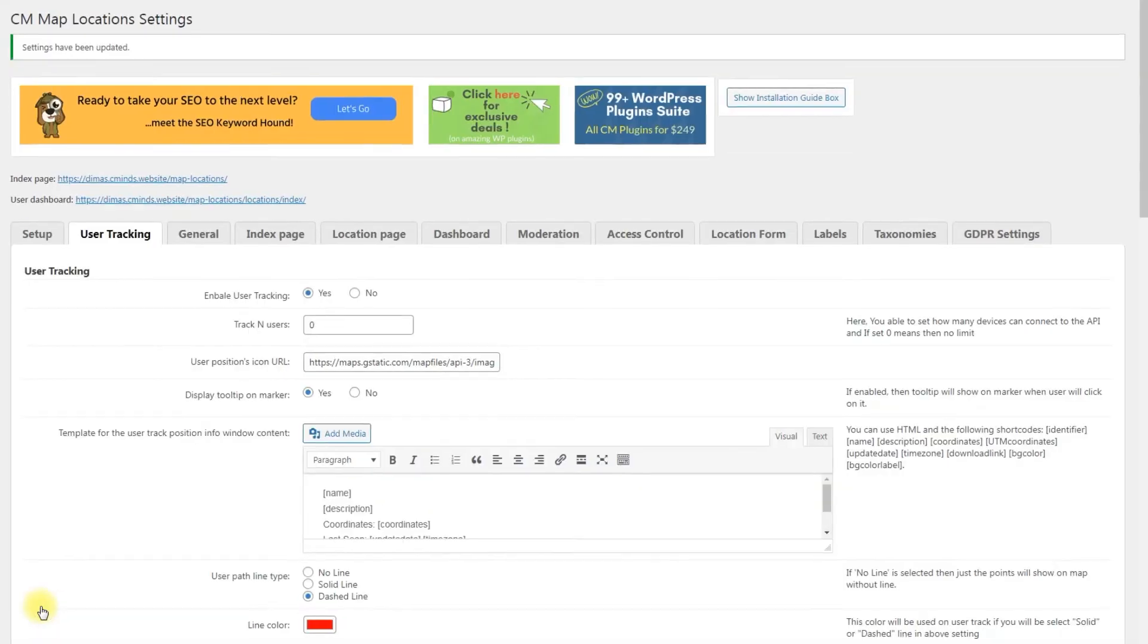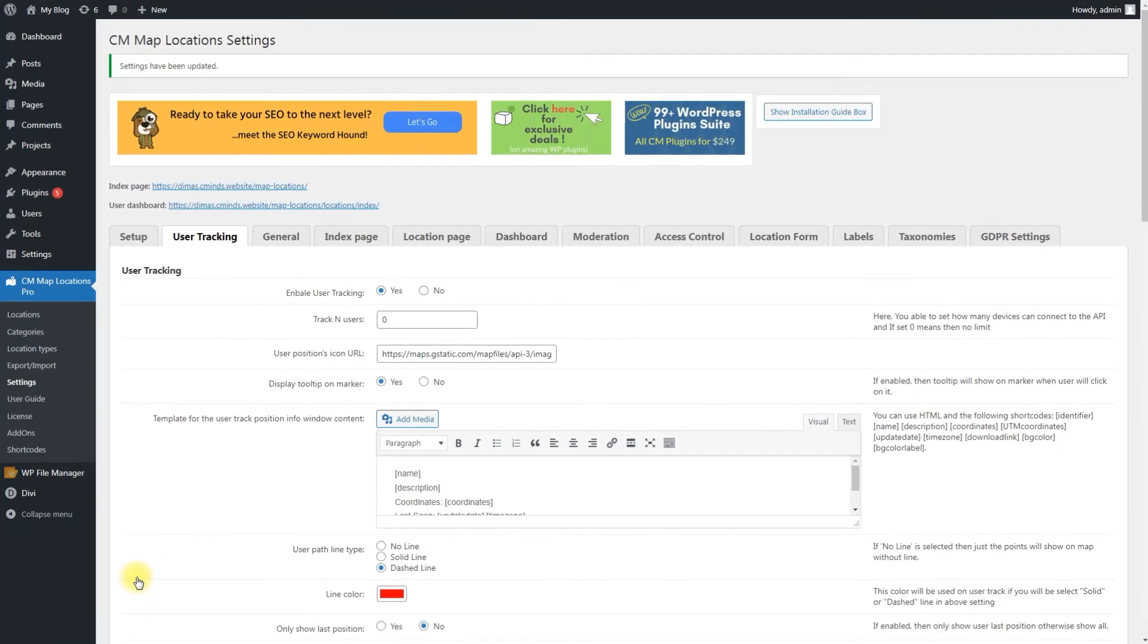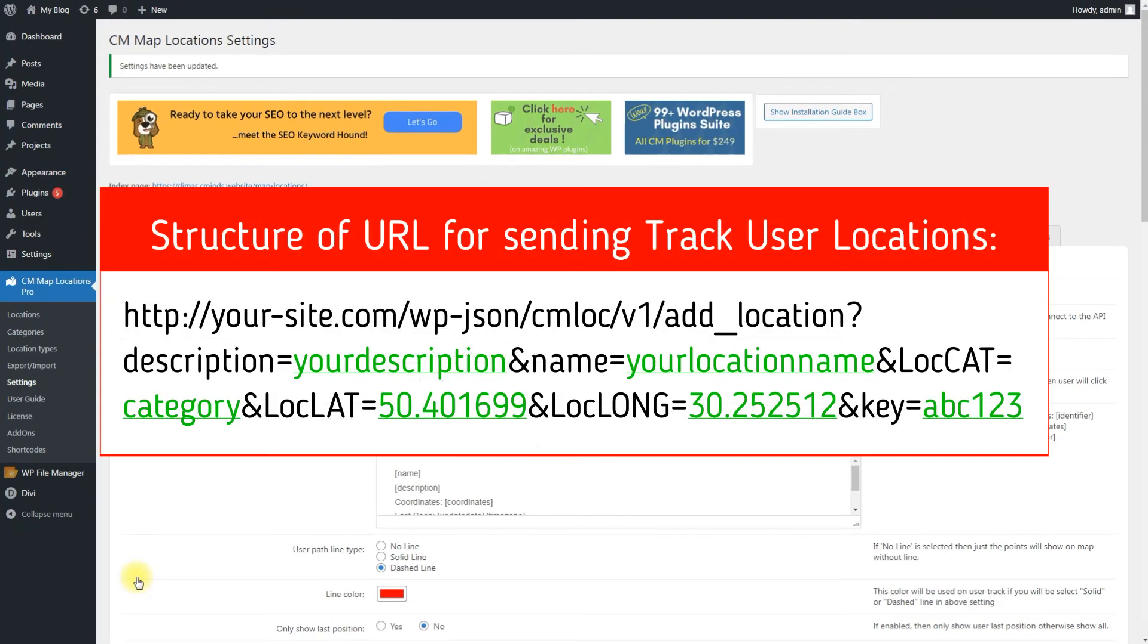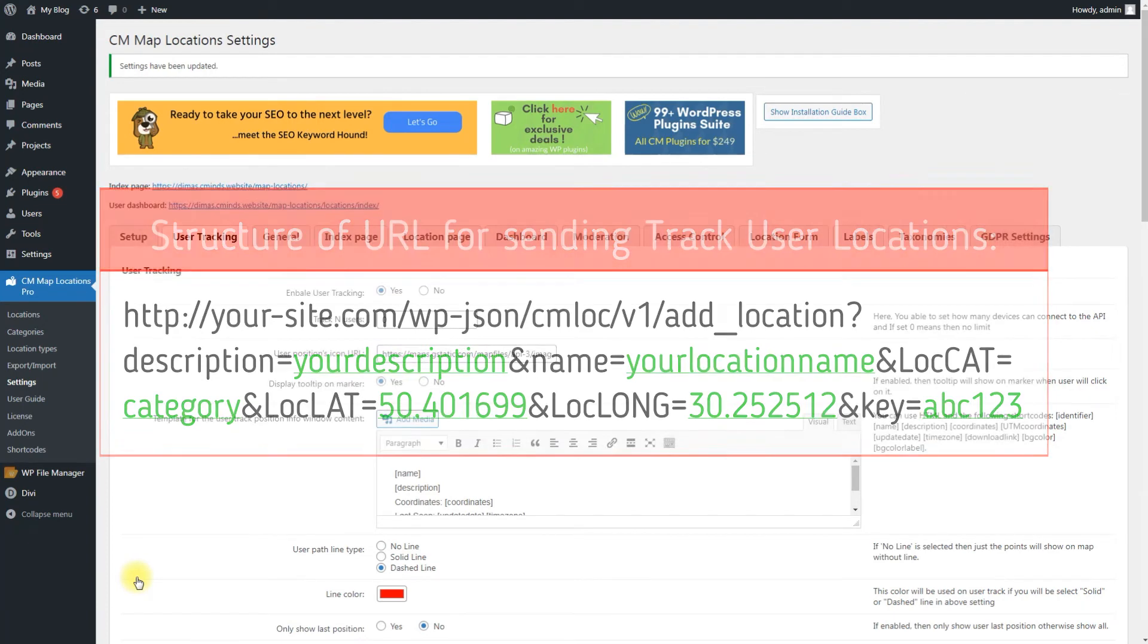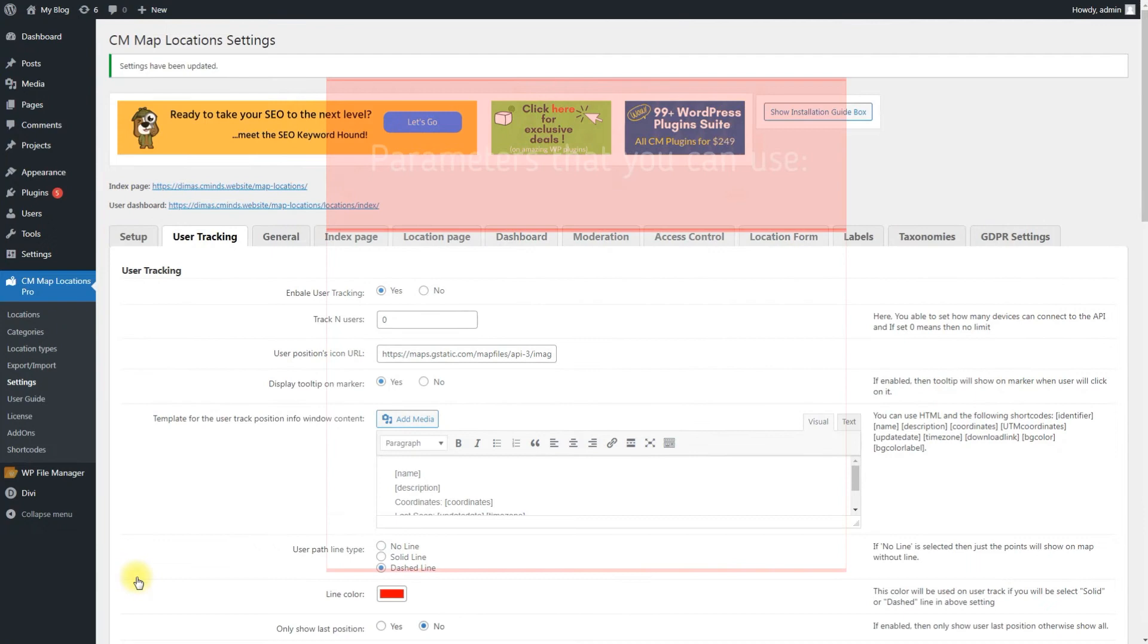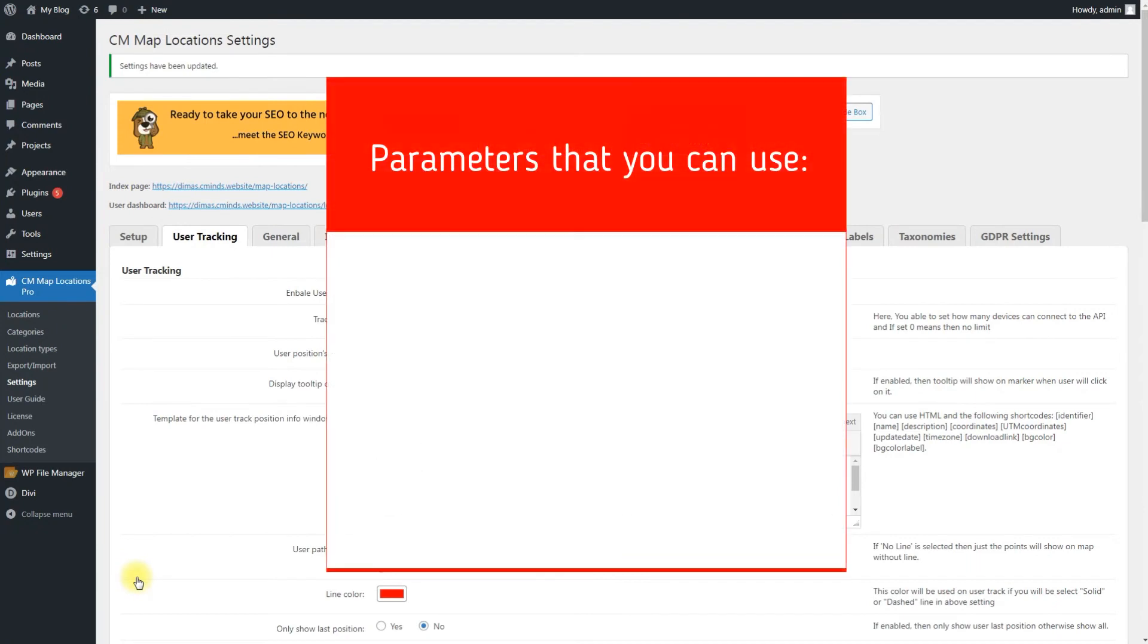Now it's time to start tracking locations. We need to use the URL with the structure that you can see on the screen. The underlined green elements can be customized. Here is the list of parameters you can use. Username, name of the user can be anything and not related to a WordPress user.